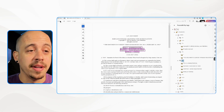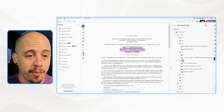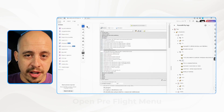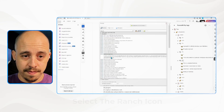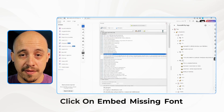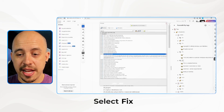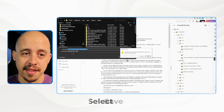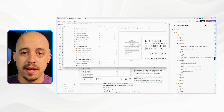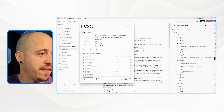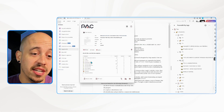Now we need to embed the fonts. I'm going to select All Tools and open up the Preflight menu, then select the wrench icon. There's an option called 'Embed Missing Fonts' — you can also search for 'fonts.' Select Fix, then Save, and close that window. Let's launch the PAC tool again to test our file once more.